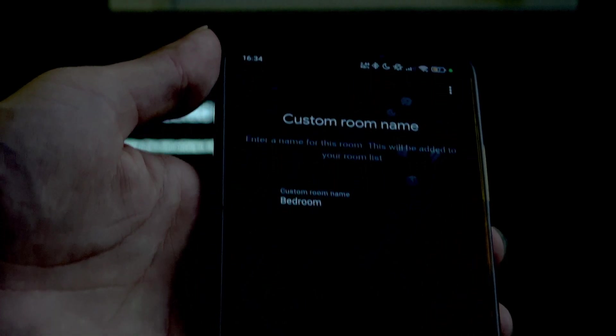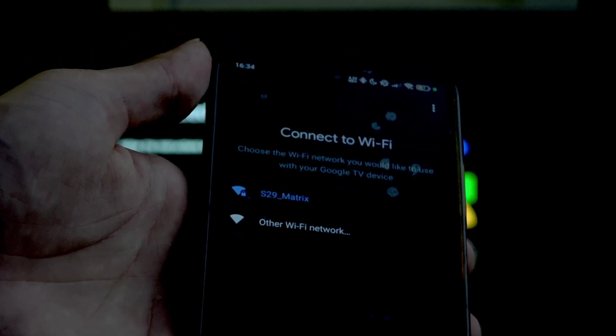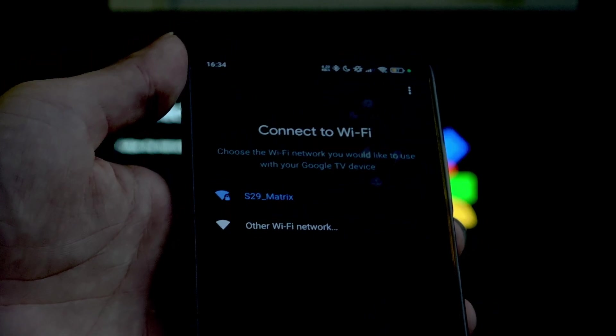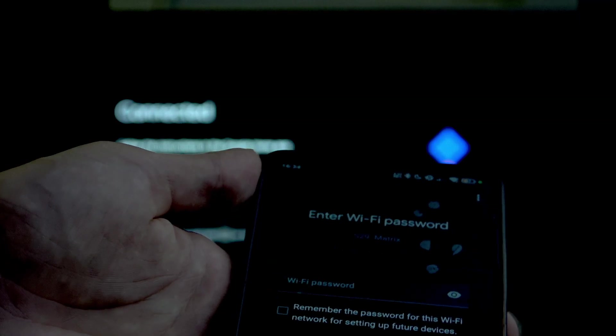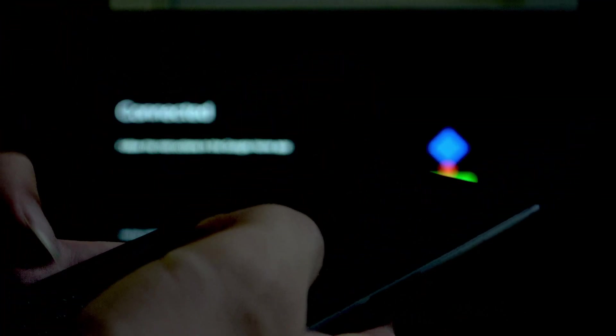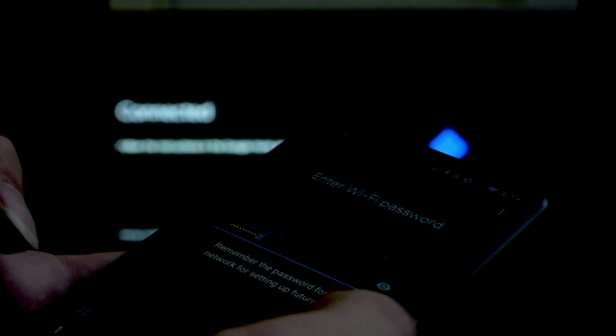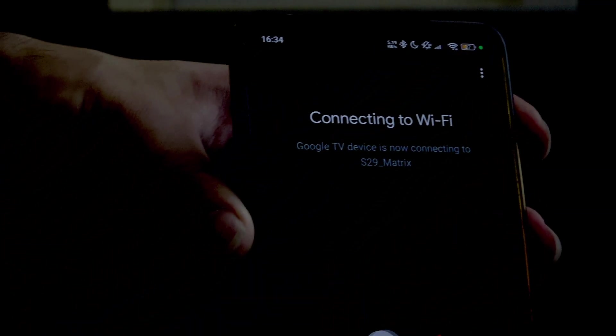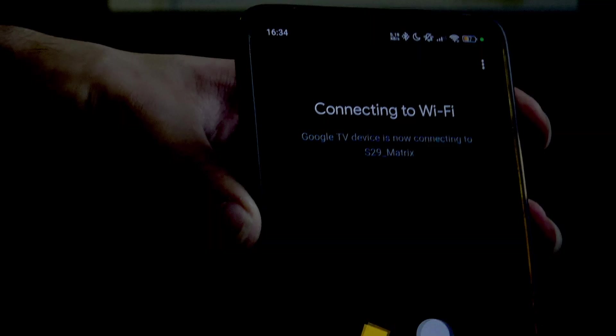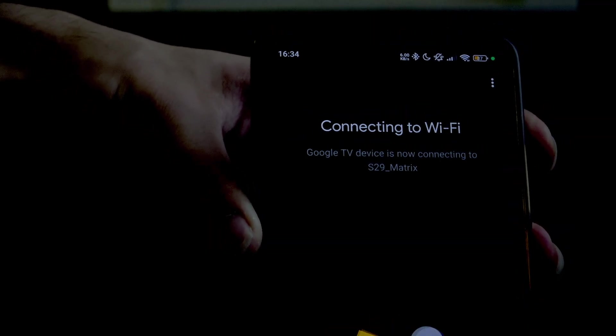Custom room name, I'll just continue and connect to the Wi-Fi. Next, type in the Wi-Fi password and connect. It is connecting to the Wi-Fi.